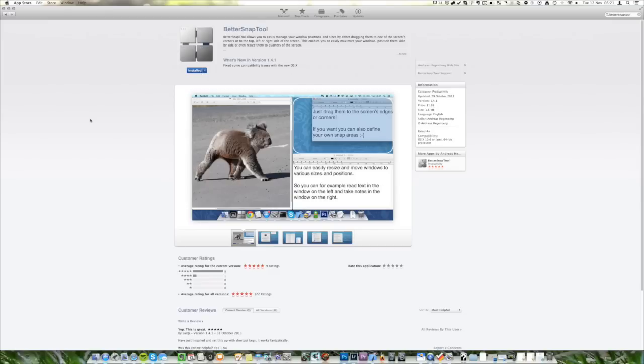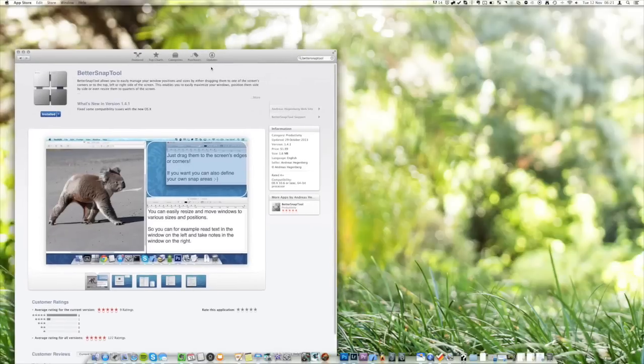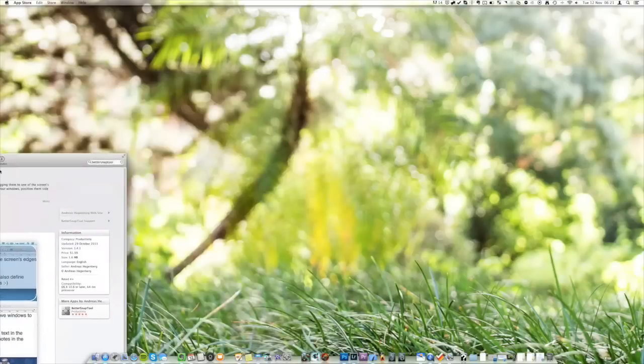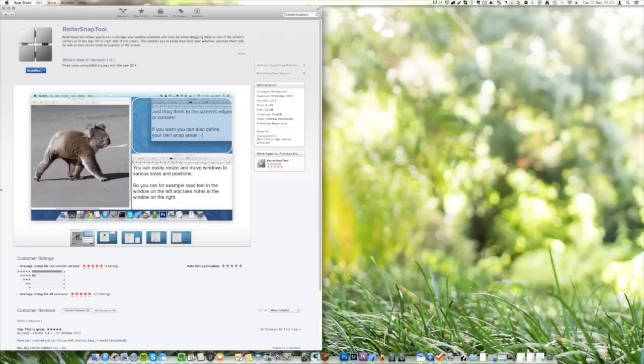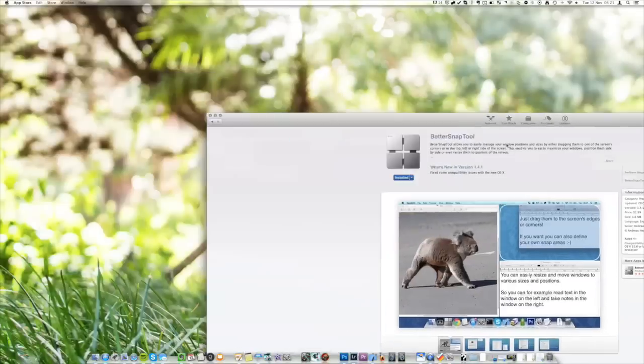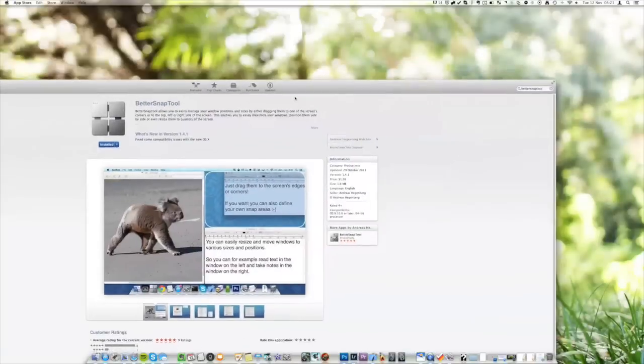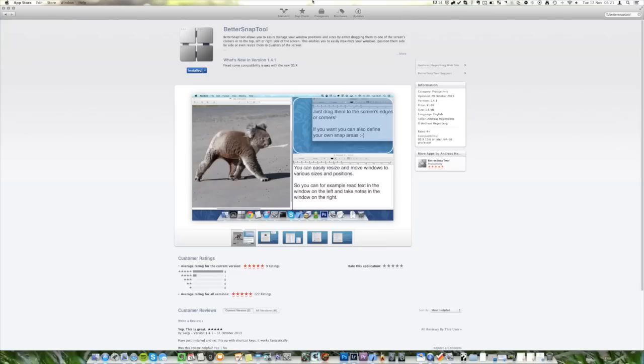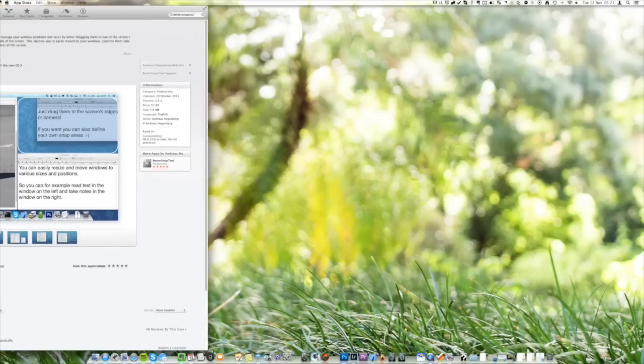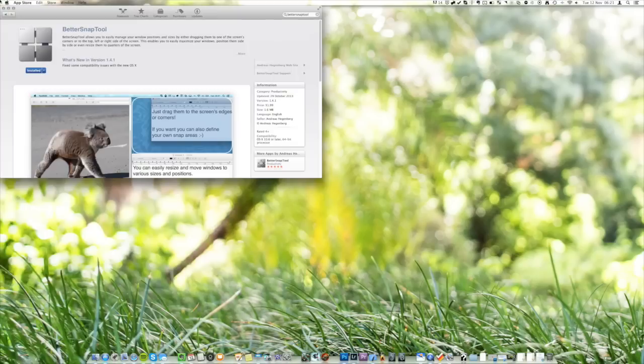I'm going to go ahead and show you how it works. I've just got the Mac App Store window of this app open here and if I click on this then I can take it to the left half and it's going to make it use up the left portion of my screen or I can take it to the right half or I can take it to the top or I can take it to corners.